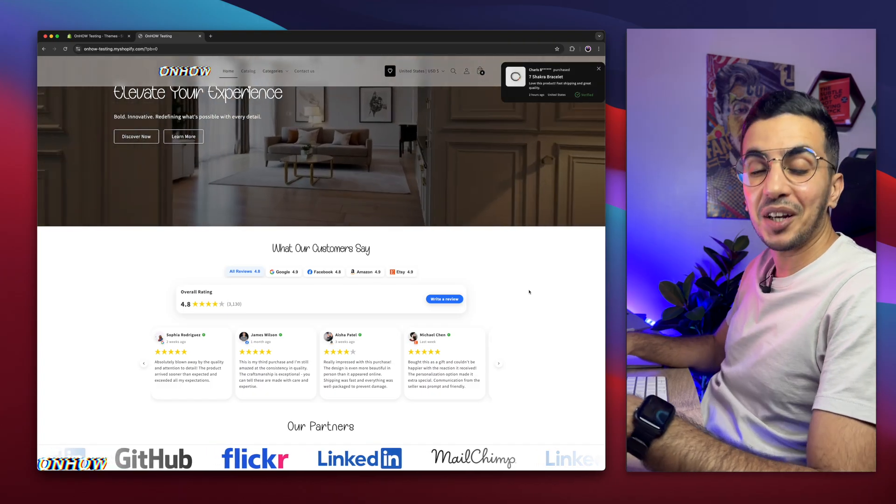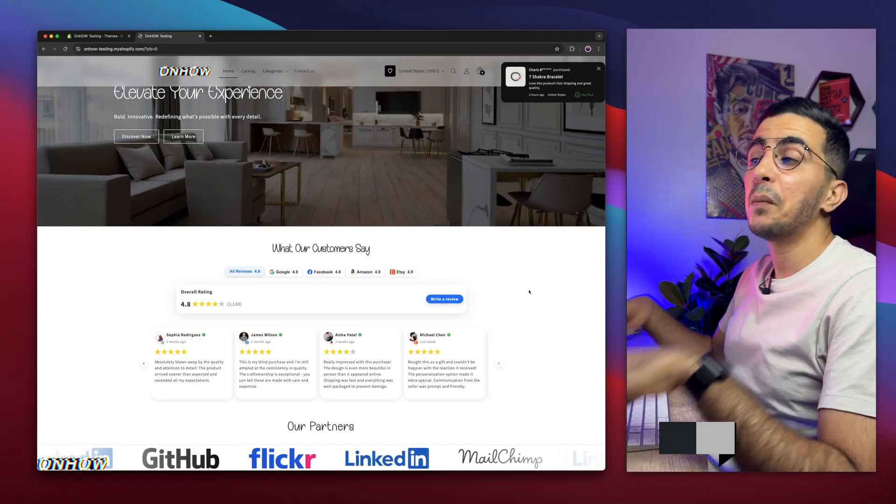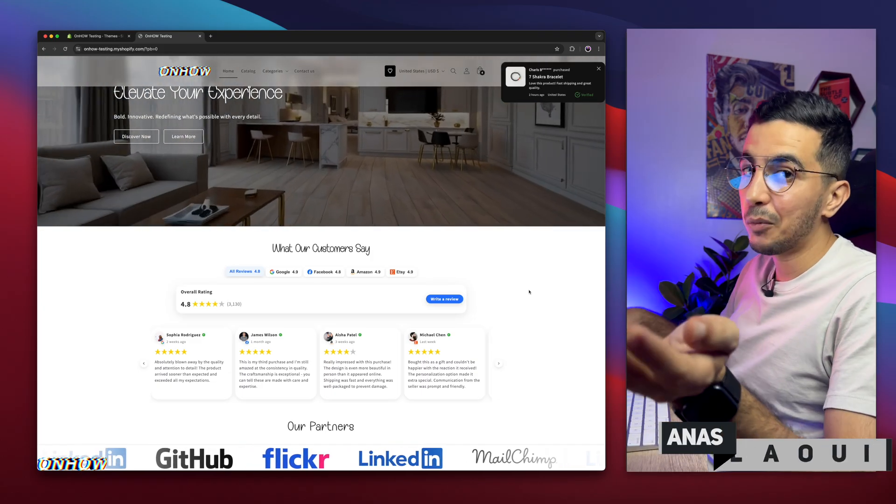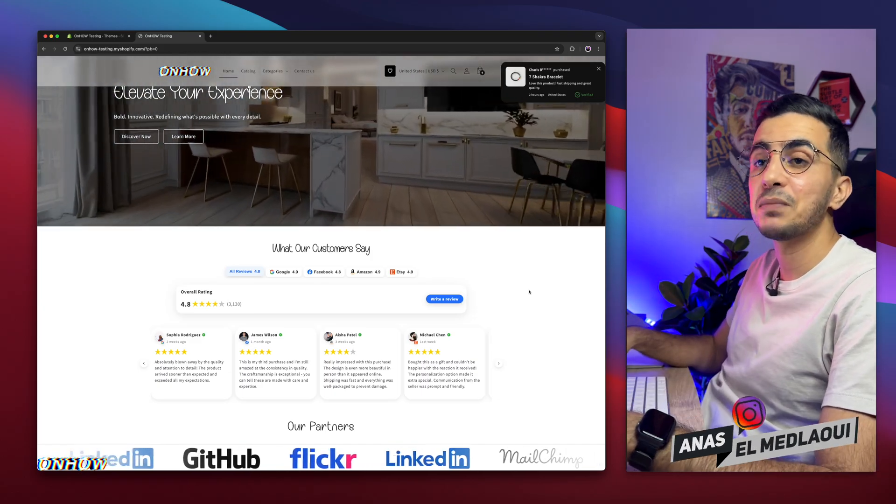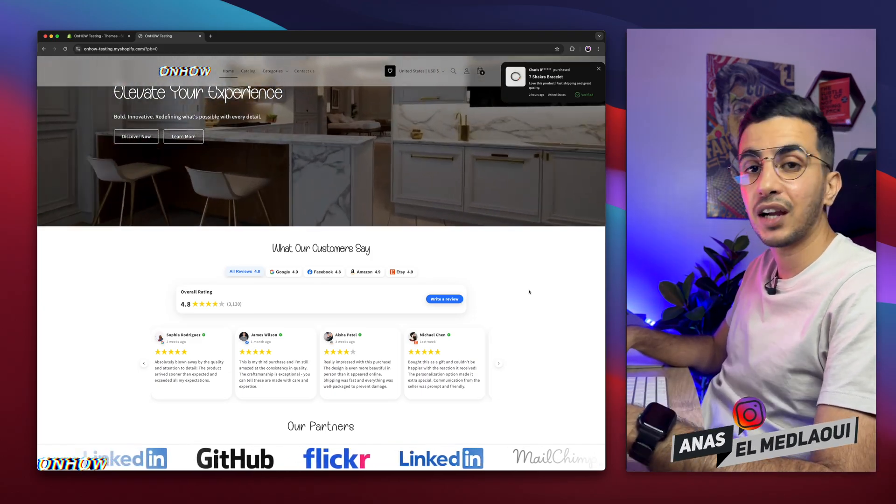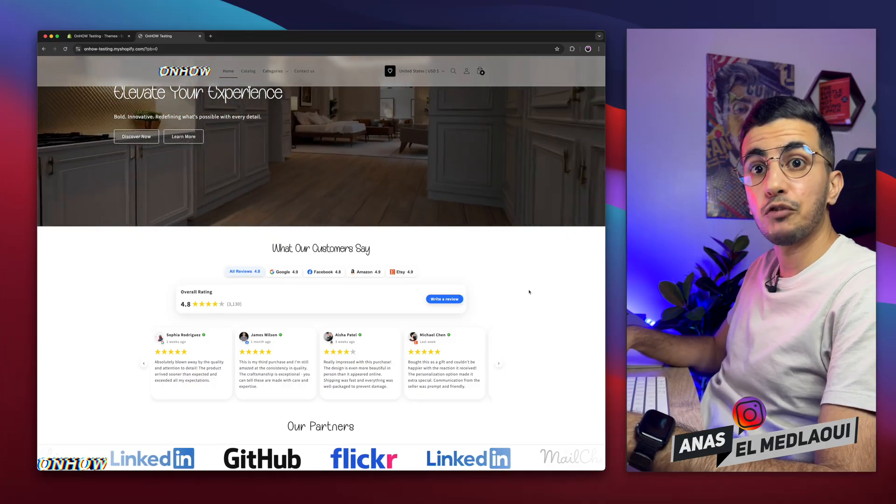Hello there beautiful people, welcome back again to OnHot channel. For people that don't know, my name is Enes, I'm working for you. So if you have any questions and video requests, make sure to drop them a line in the comments. I will be happy to make a video for you.